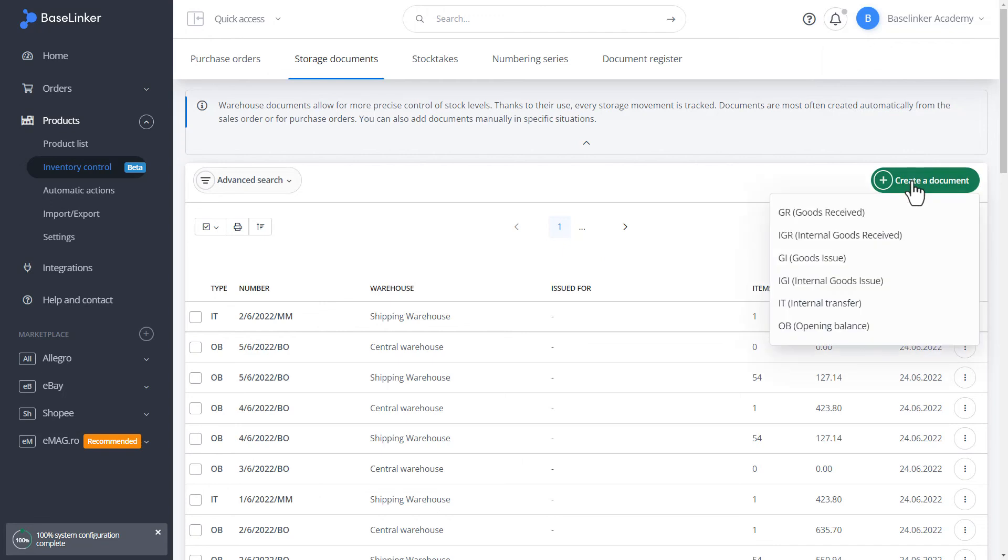It is also possible to prepare the opening balance. That is, a document presenting a list of products or an IGR document. That is, a document issued, for example, when additional items of a given product are found during the inventory.